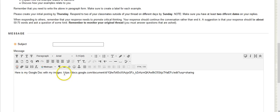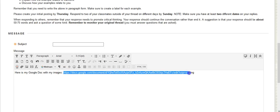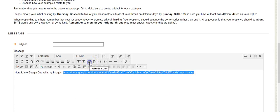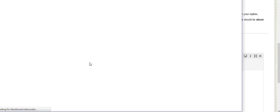So what you're going to do is highlight what you just pasted on there. You're going to highlight it and click on this link button to insert your link.